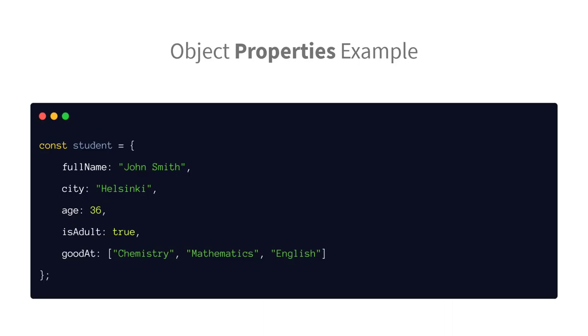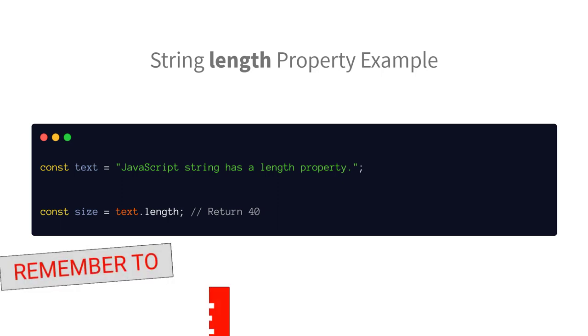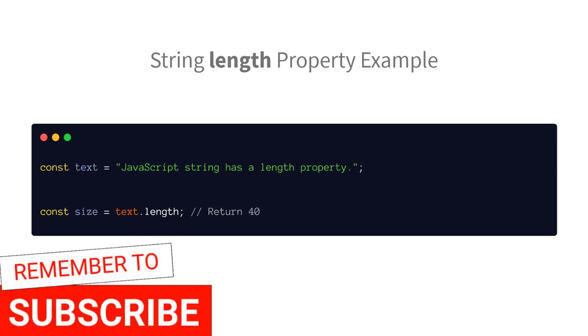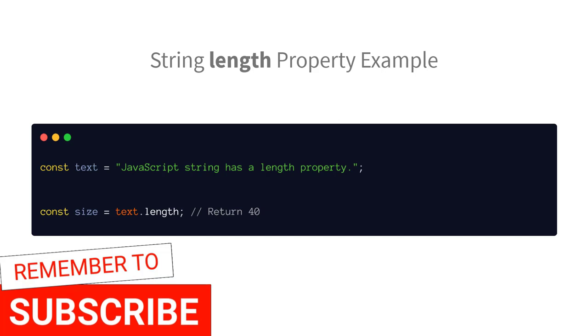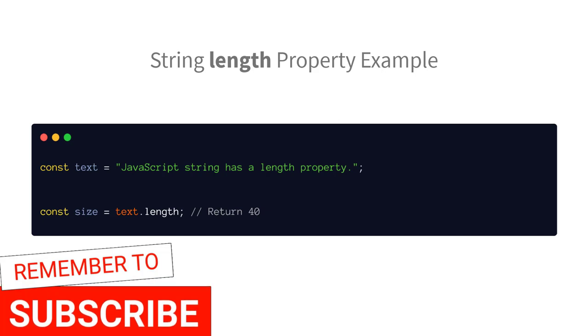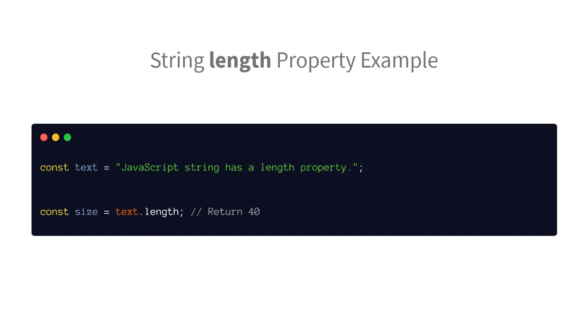All objects have properties. A property is just like a variable that's associated with or attached to the object. The string object, for example, has a property named length which holds a numeric value. In fact, we have already used the length property to find the number of characters in a string. Each defined string has its own length property because different strings can have different numbers of characters in them.